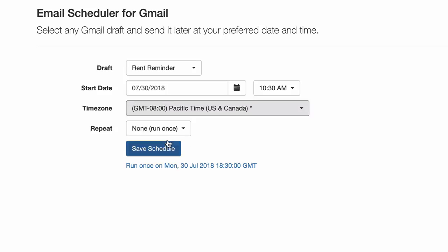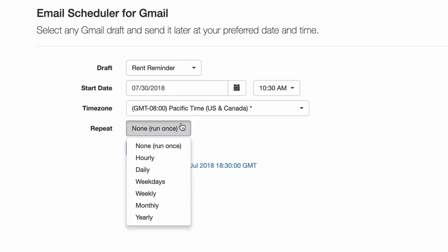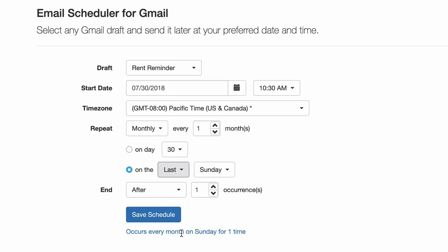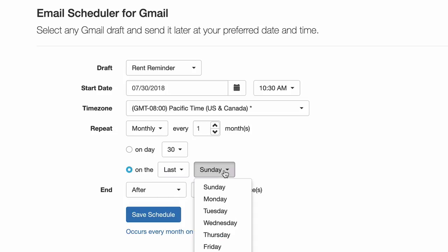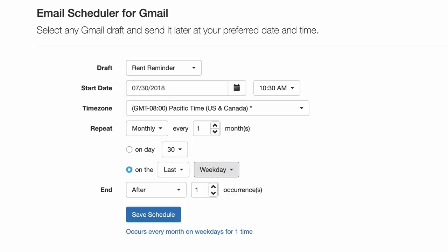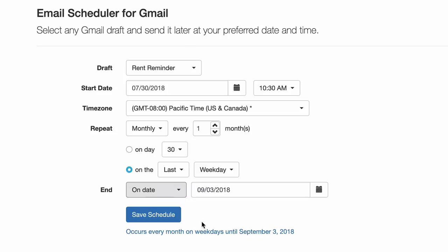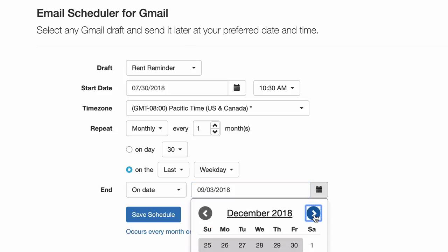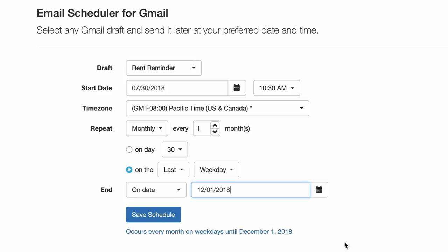For the recurrence option I will choose to send it on a monthly basis every last weekday of the month. Also for this email I will choose an end date because our rent agreement expires around December so I don't want to send any more email reminders after that date.